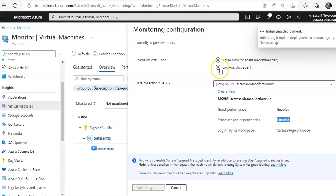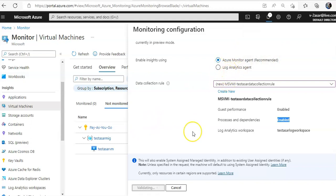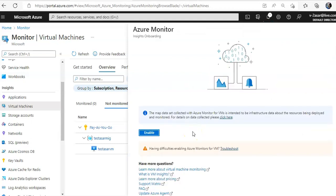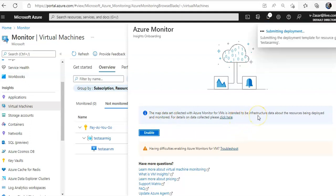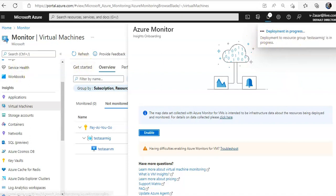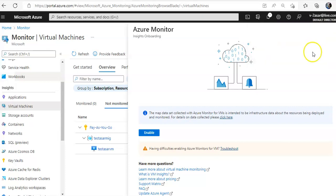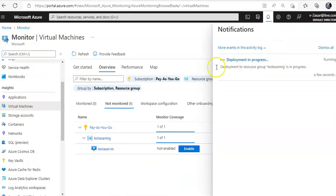Like I said, if you want to go with log analytics agent, you can change it, you can configure it and then you can deploy that as well. It says the map data set collected with Azure monitor for VMs is intended to be infrastructure data about the resources being deployed. It is submitting the deployment. Deployment is in progress here. So, if you see this section, you see this notification tab, and you click on it, it will show you here.